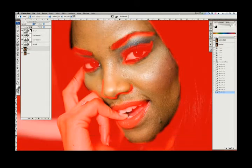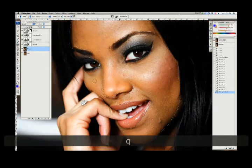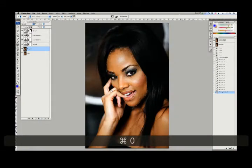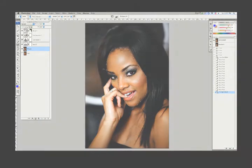Now that I have this going, when I hit Q again, it converts back to a selection. I love this. We're going to go Command+O and you can see her face is selected. We're going to soften up the skin on her face.